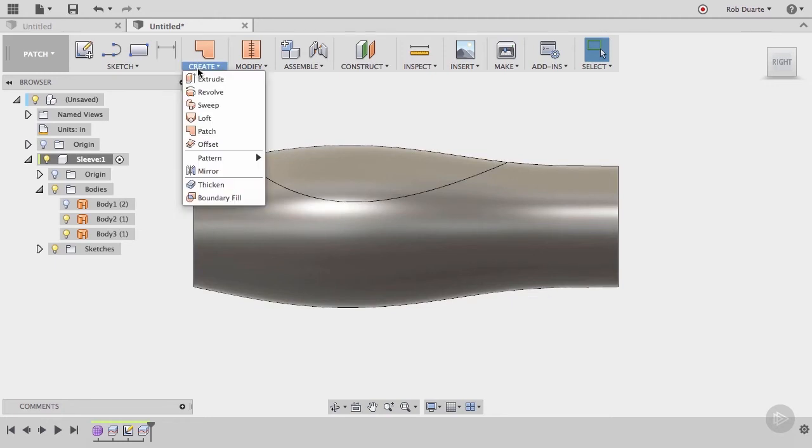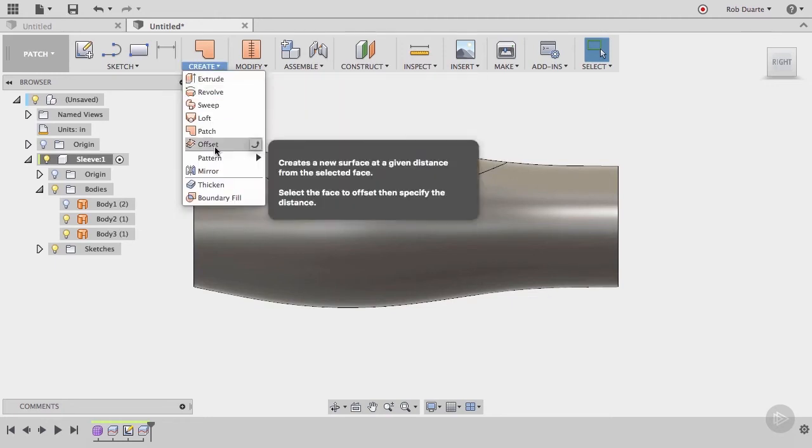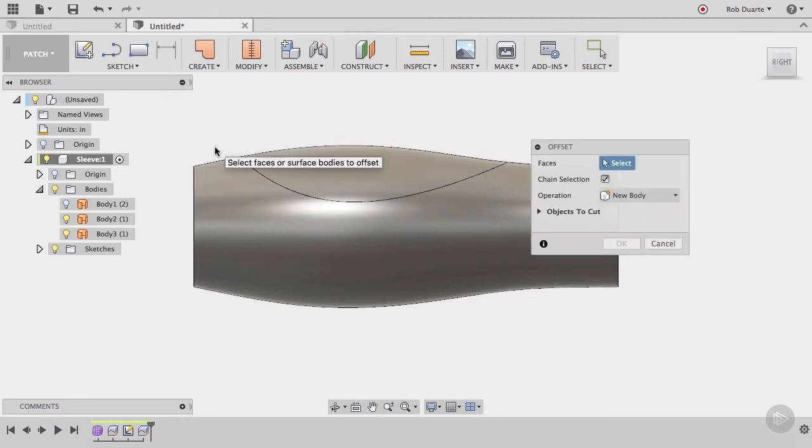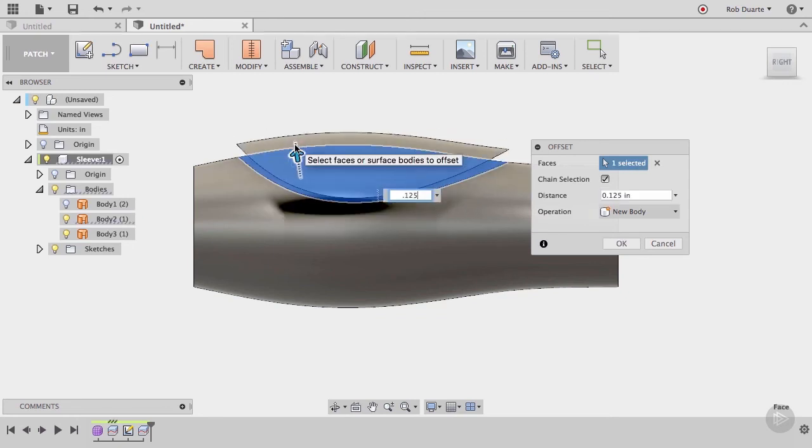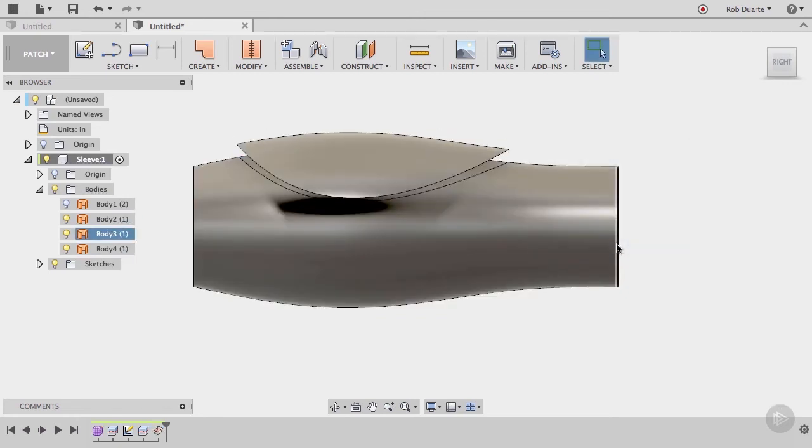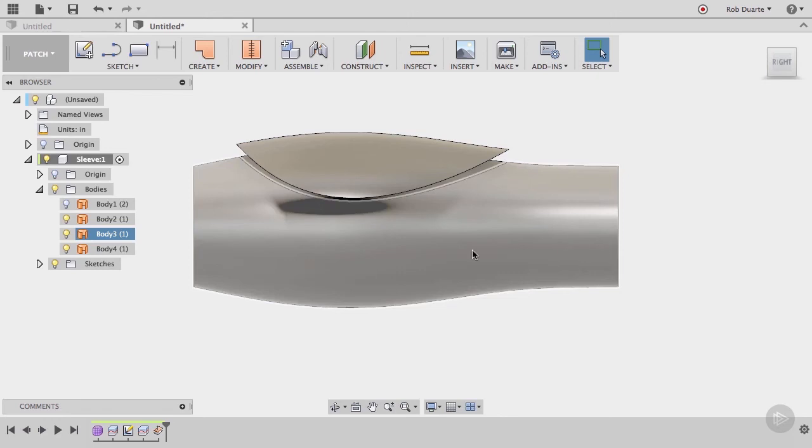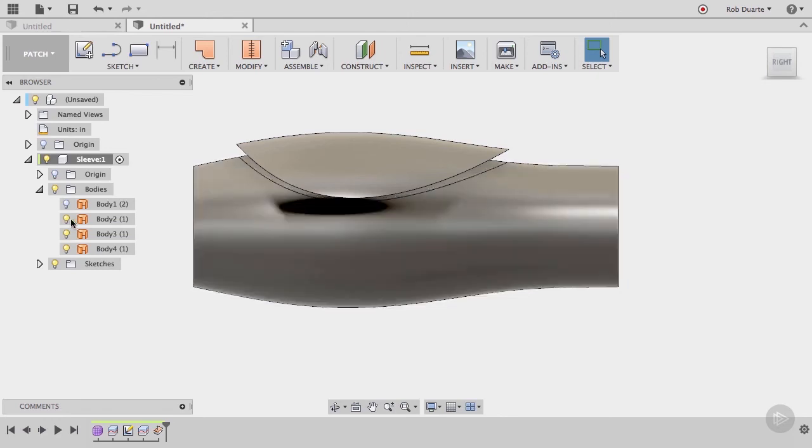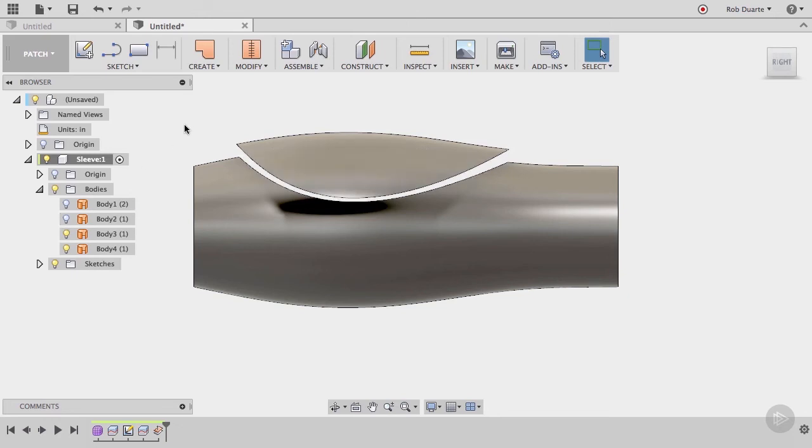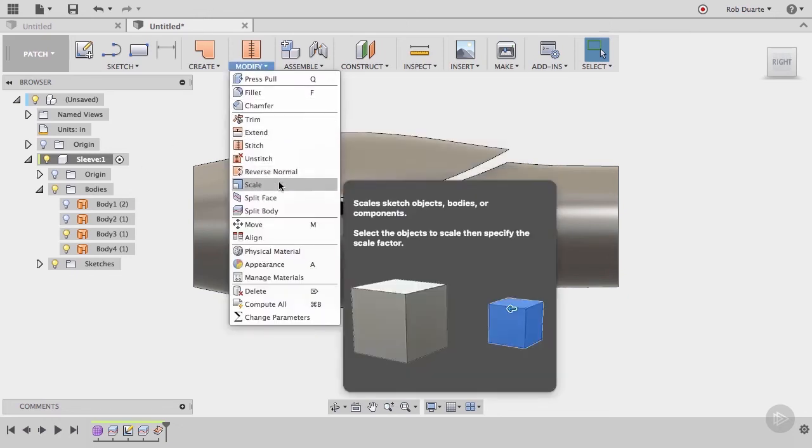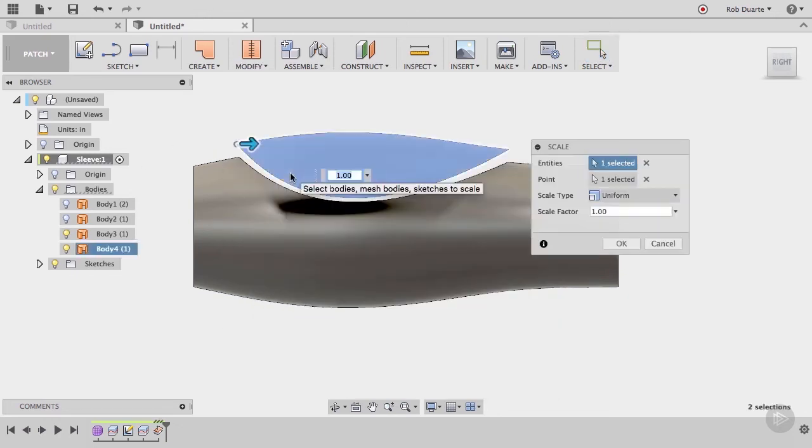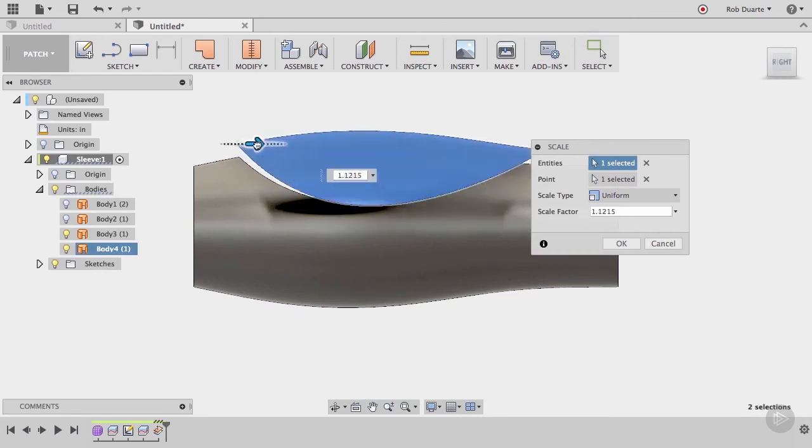Go back to the right view, and choose the offset command from the create menu. We want to offset the patch body that we just created by .125 inches. Since that command created a new body, let's hide that original body that we created an offset from. Let's also scale the new body down a bit. Make it a bit smaller, and click OK.